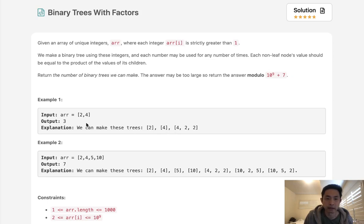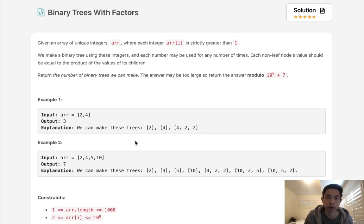So if we had numbers 2 and 4, basically we have three binary trees we can make. We can have 2 and 4 by itself, and we can also have 4 as a parent and 2, 2 as its children since 2 times 2 equals 4. Now we want to return the number of binary trees we can make. If the answer is too large, we have to do a modulo of 10 to the ninth power plus seven.